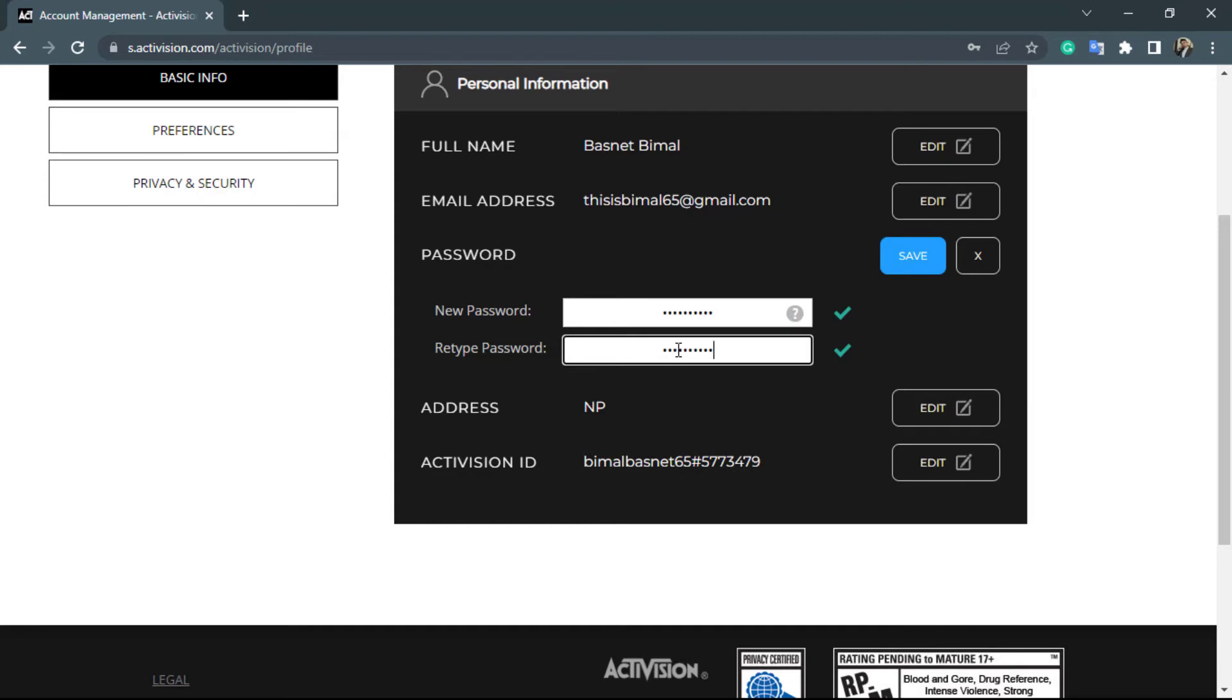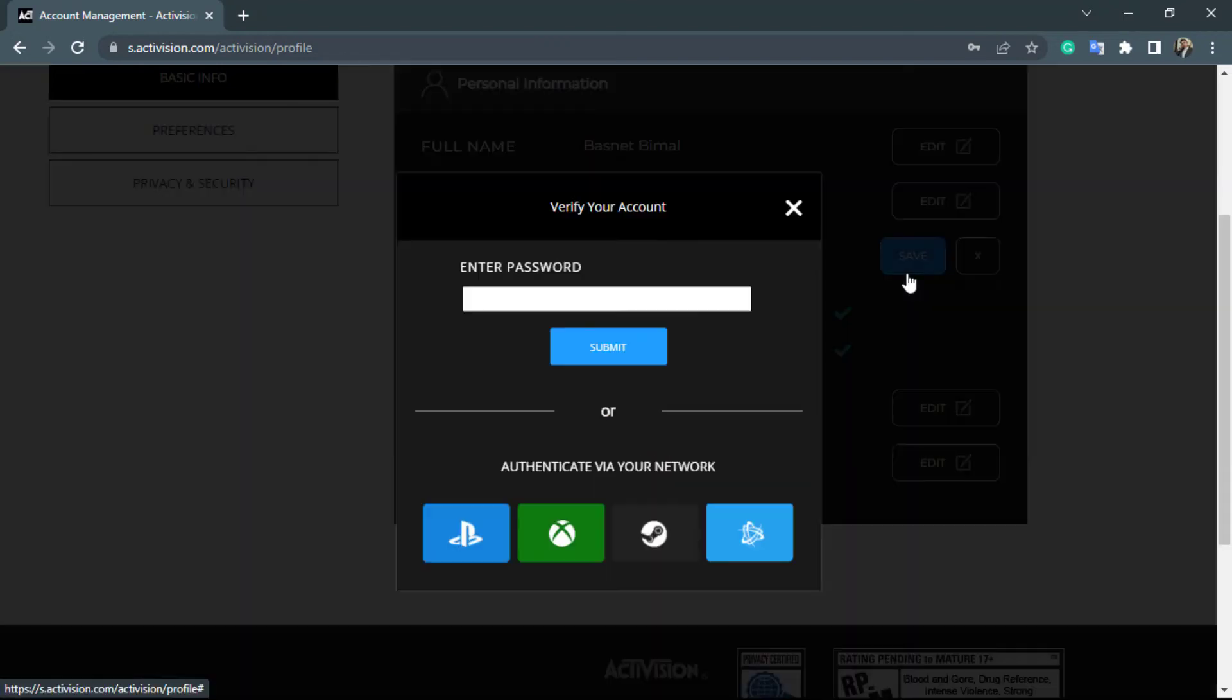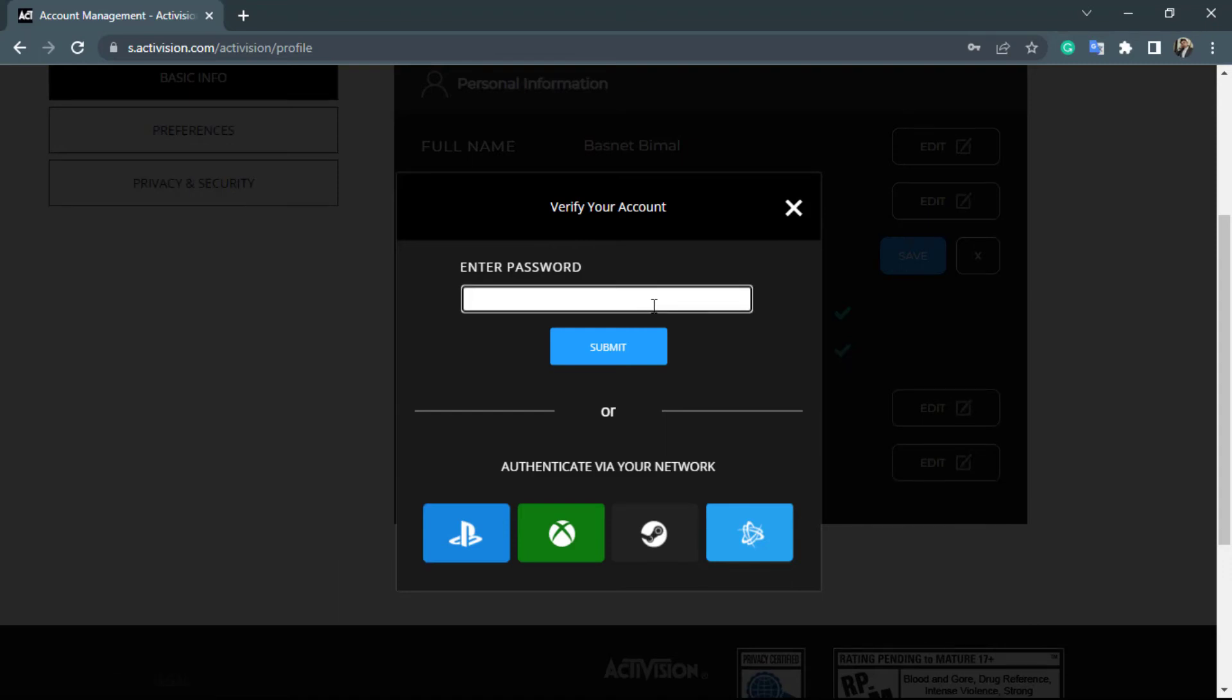Once you are happy with the new password, on the right-hand side of the screen you will see the save button. Go ahead and simply click on save right over here. Once you click on save, it will ask you to enter and verify with the current password.